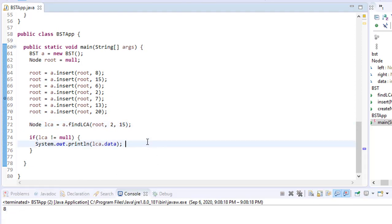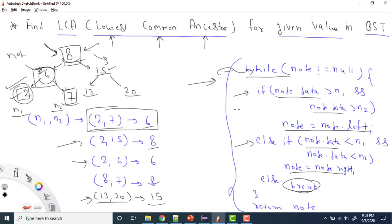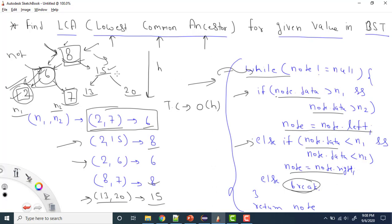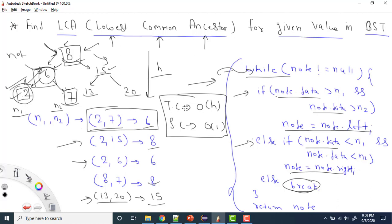Now let's talk about time complexity. If h is the height of the tree, at each step we go either left or right — we never traverse all nodes. So the time complexity is O(h). If there are n total elements and height h, we traverse only h elements because we use the BST property. The space complexity is O(1) since we're not using any extra space.